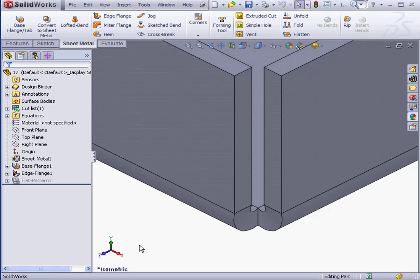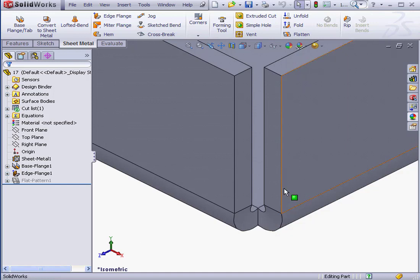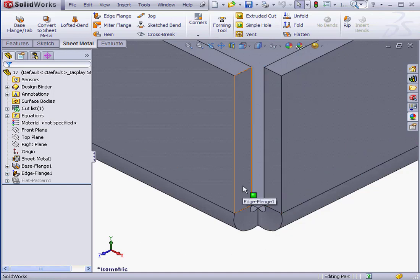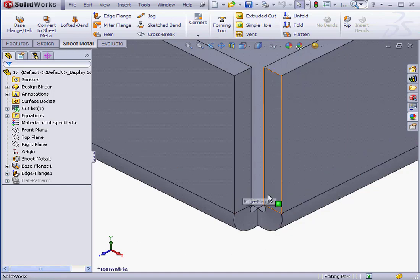Welcome to our lesson about Closed Corners. The Closed Corner feature adds material between sheet metal features. Here in my graphic area, I've got two edge flanges. I'd like to fill the gap between these flanges.